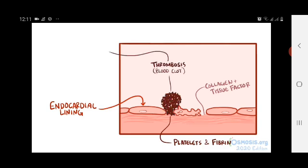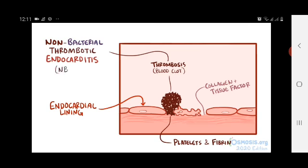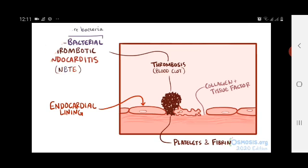This is called non-bacterial thrombotic endocarditis, or NBTE, and it's non-bacterial because it happens even before the bacteria shows up.